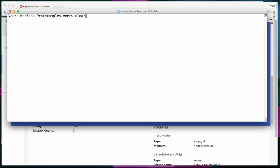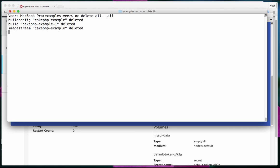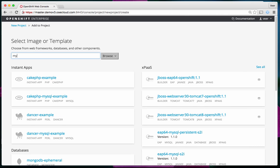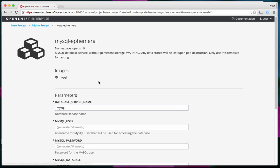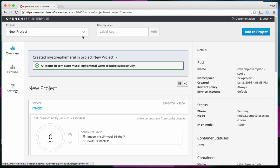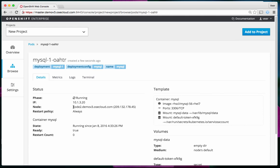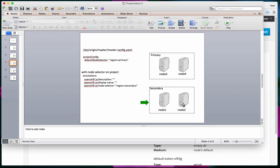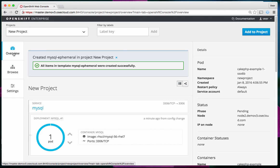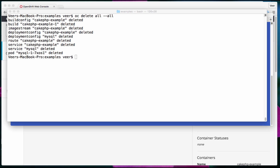Back as a developer, I delete all contents of this project and deploy a MySQL database. Since there's no restriction now, it can land either on nodes in the primary or secondary region. The pod comes up on node 2, which is in the secondary region. In spite of the default region being primary, since the node selector is empty, the default did not get applied.